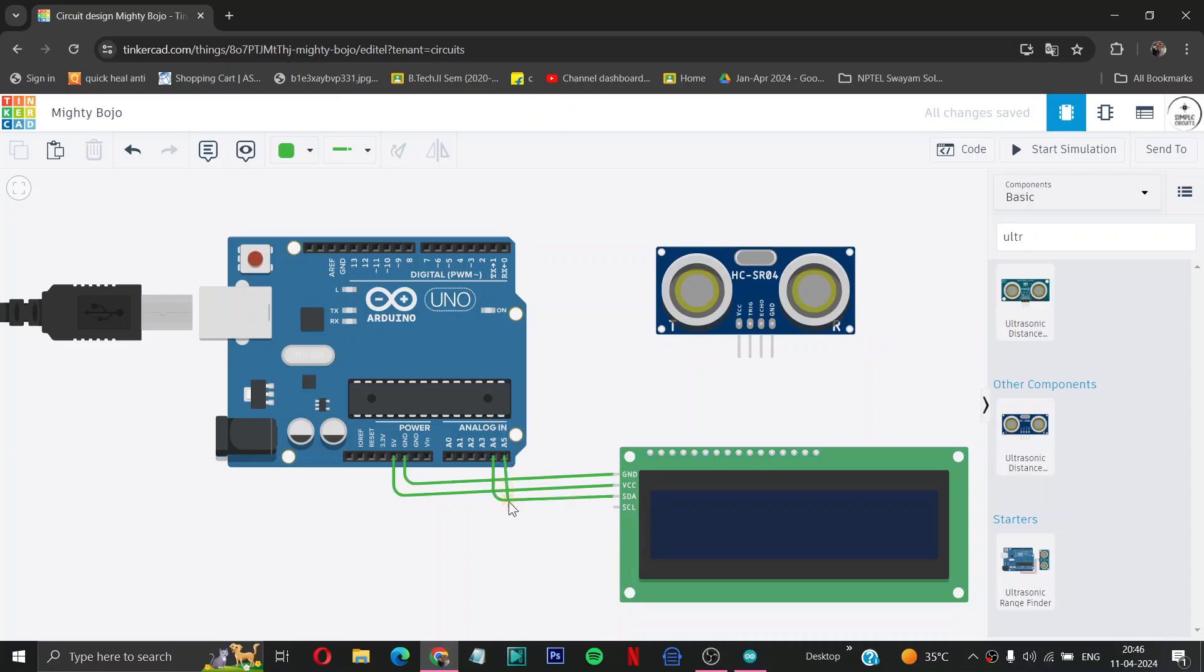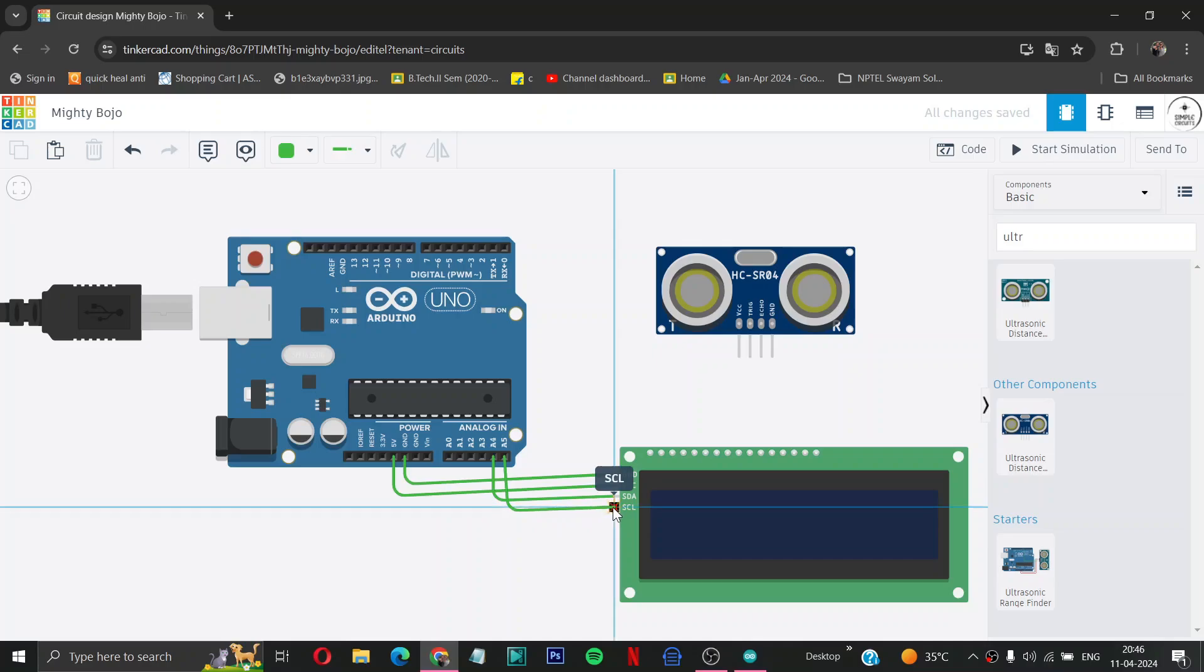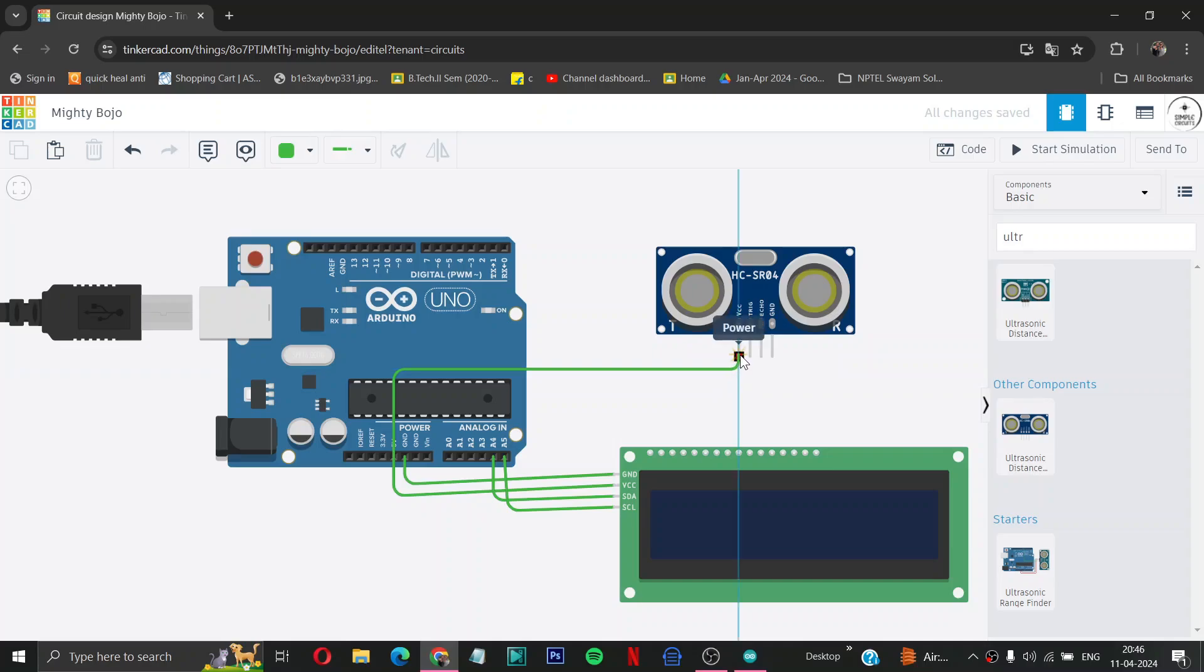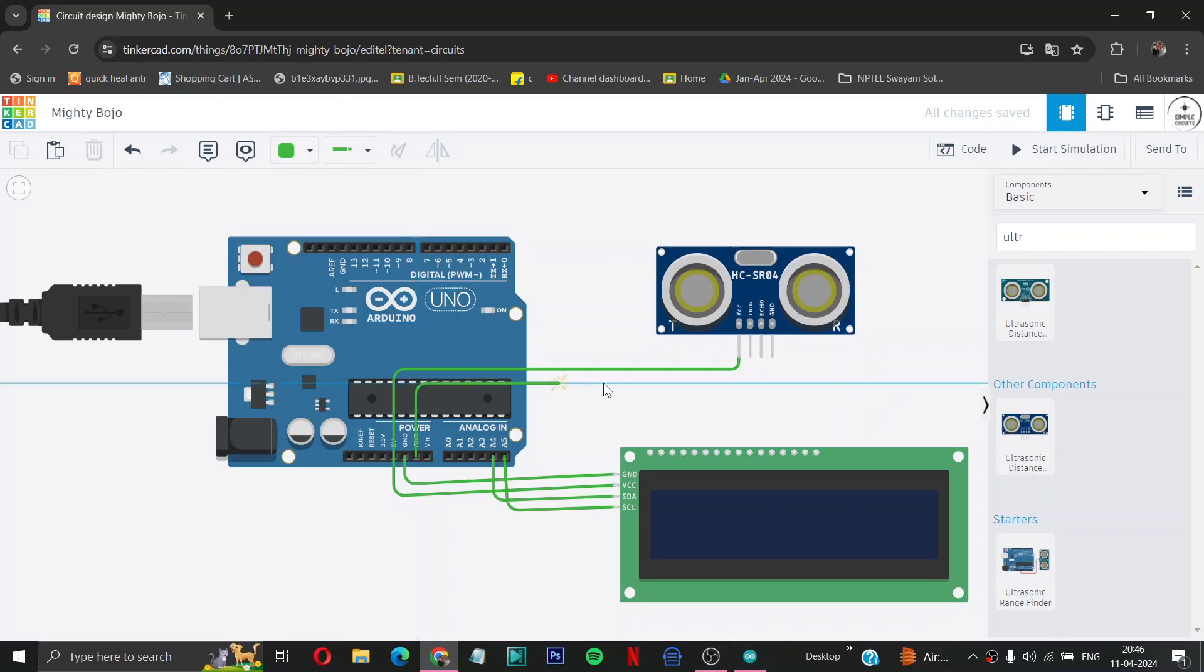Then after that, take a 5 volt from Arduino to the VCC of ultrasonic sensor. Then we have to take the ground of the Arduino to the ground of ultrasonic sensor.